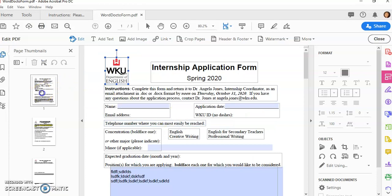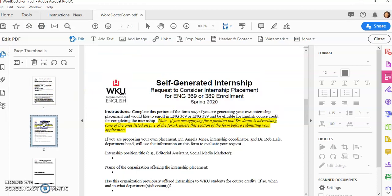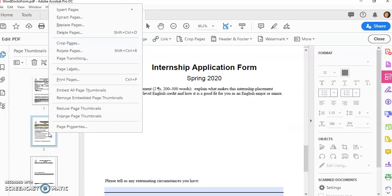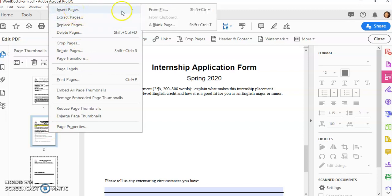So now these are all our pages here and if I wanted to delete a page I could just simply right click and delete the page. I can insert pages as well from a file and bring in another PDF and it would be placed after the file that I'm clicked on.